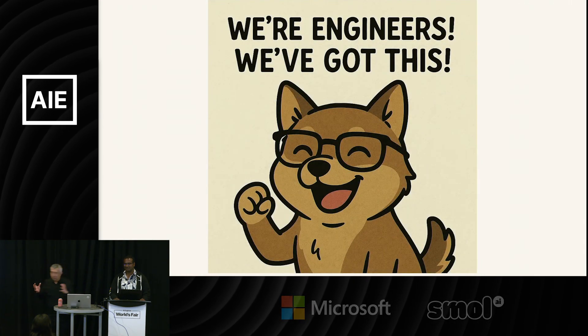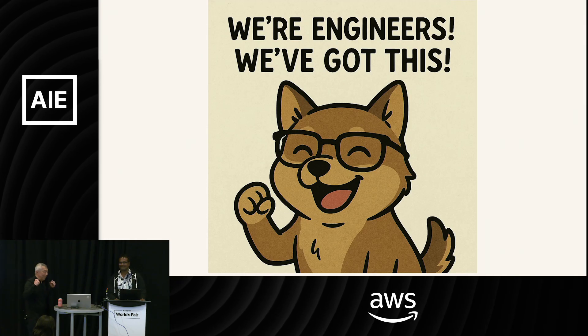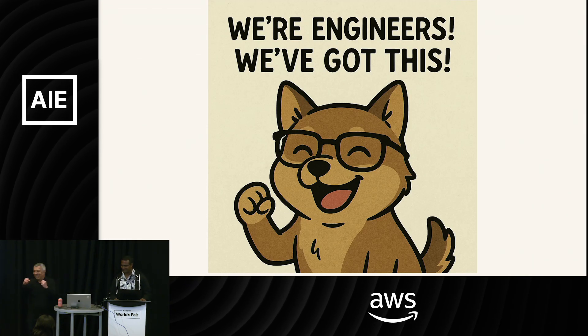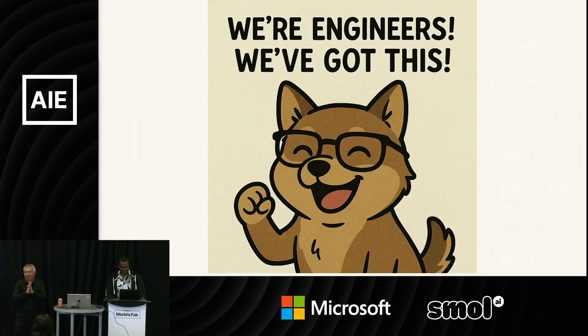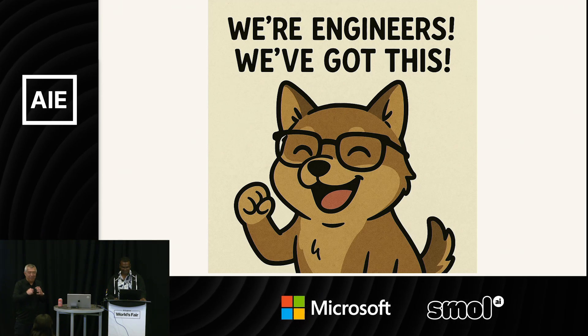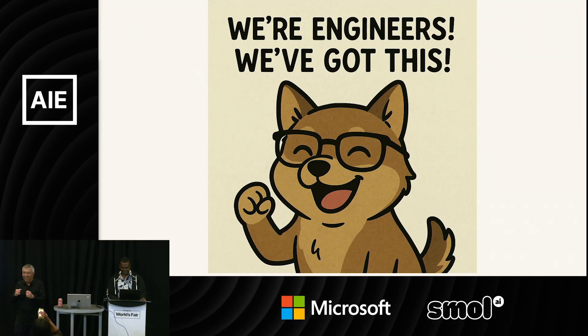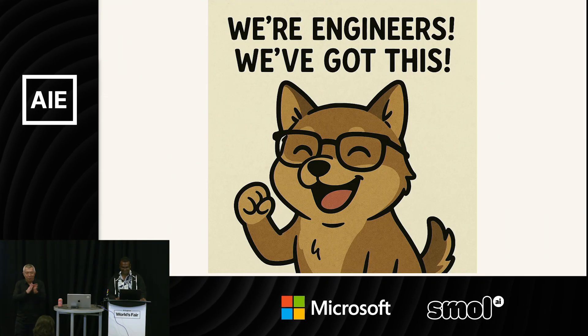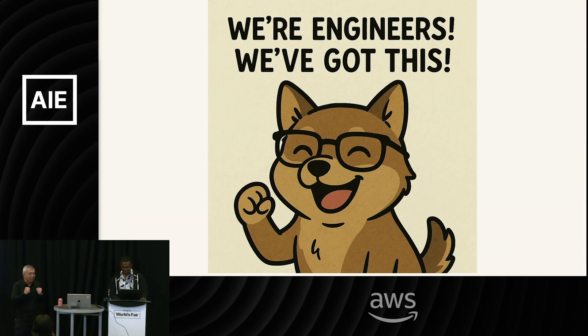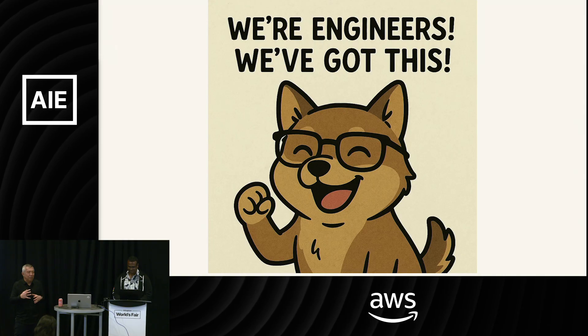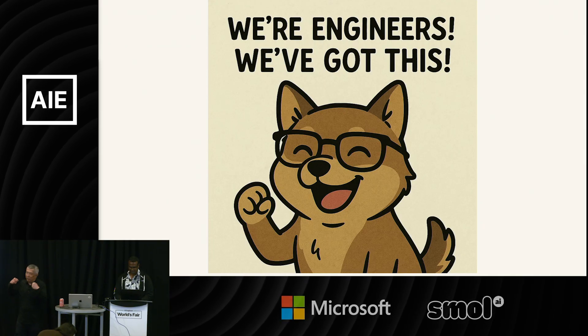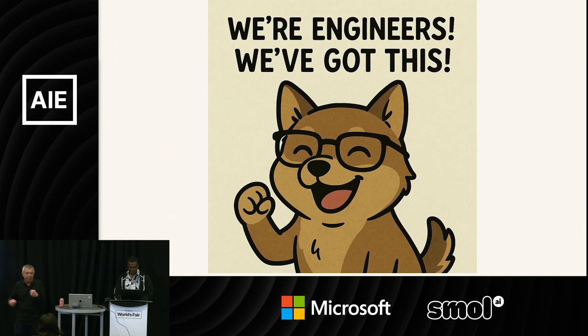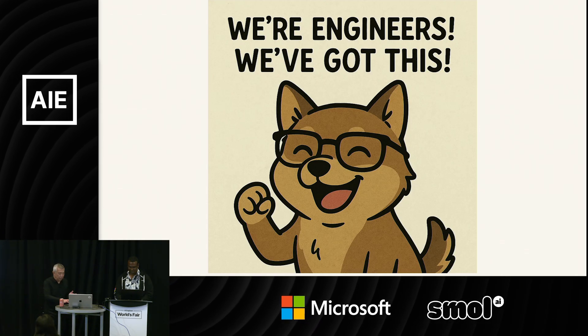But if you preface that question with maybe a life story, you can maybe convince the AI to tell you something that it's not supposed to. And there are also other tricks, like on the right-hand side, which is 'how to loot a bank' spelled backwards, right to left. And actually, it turns out that's one of the patterns that an AI model can be tricked into giving you the answer.